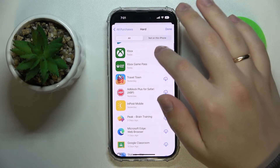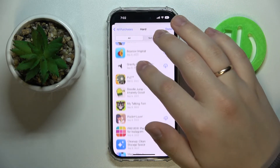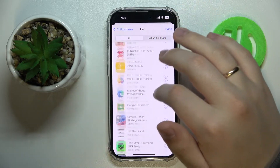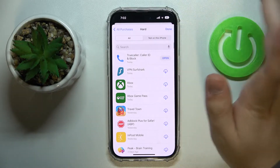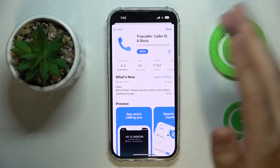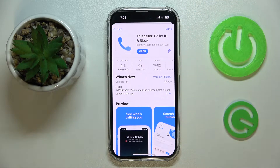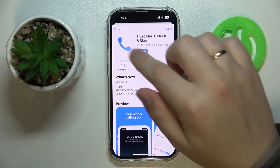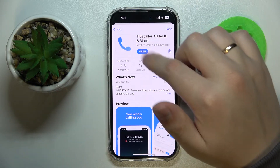Next, choose which particular application you would like to update. Let's say I'll go with this one, and once on the app page, if there is any update available, it will show an 'Update' button instead of 'Open'.